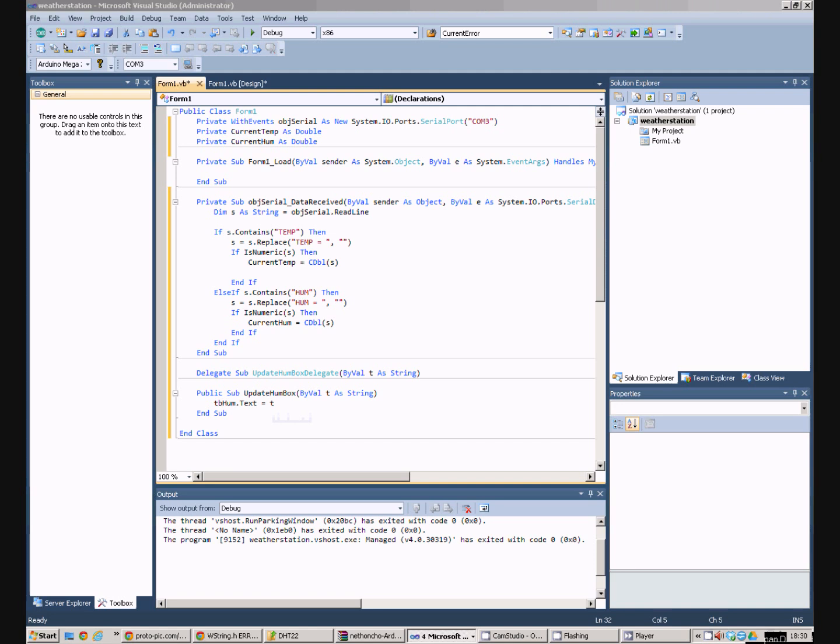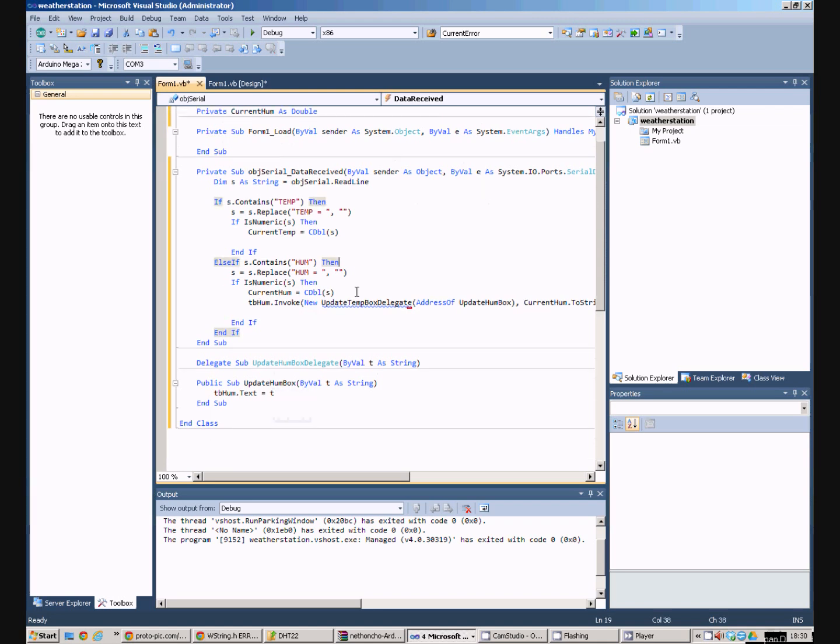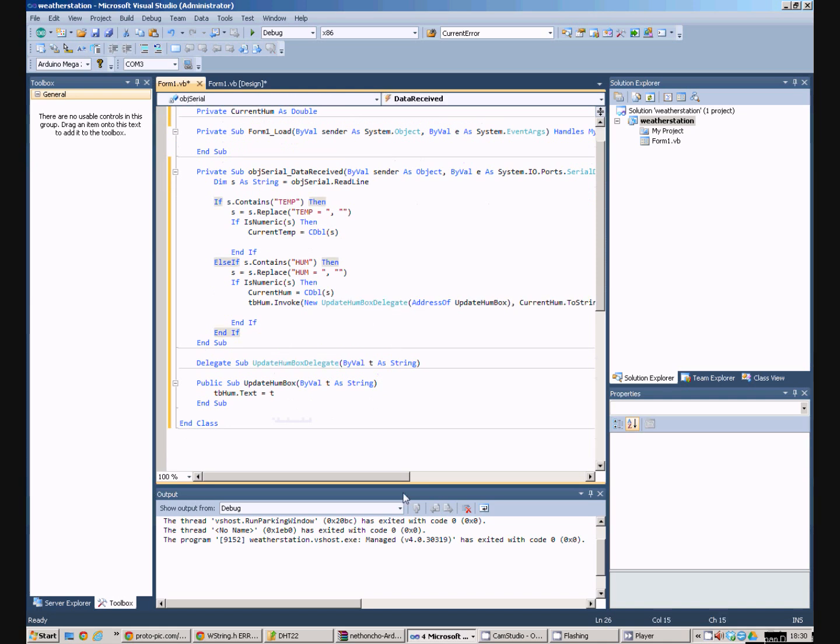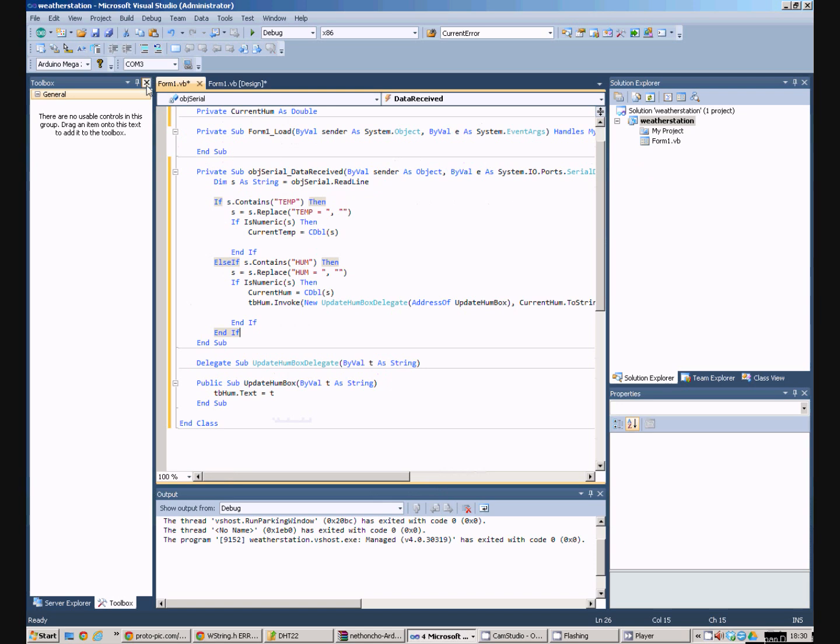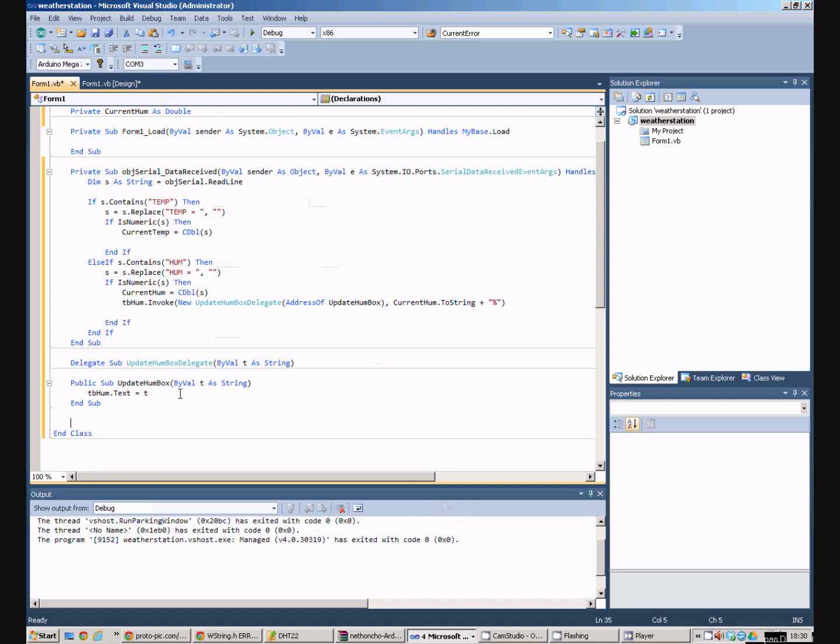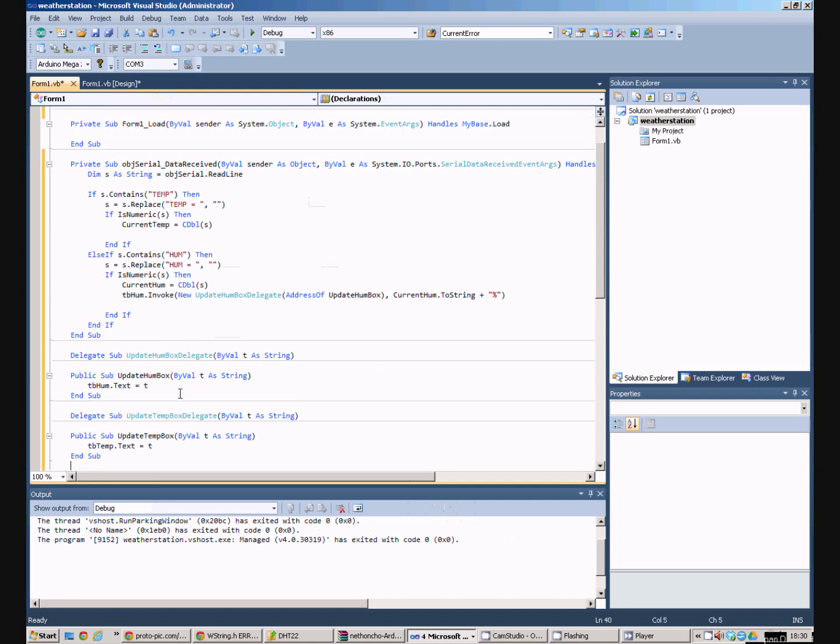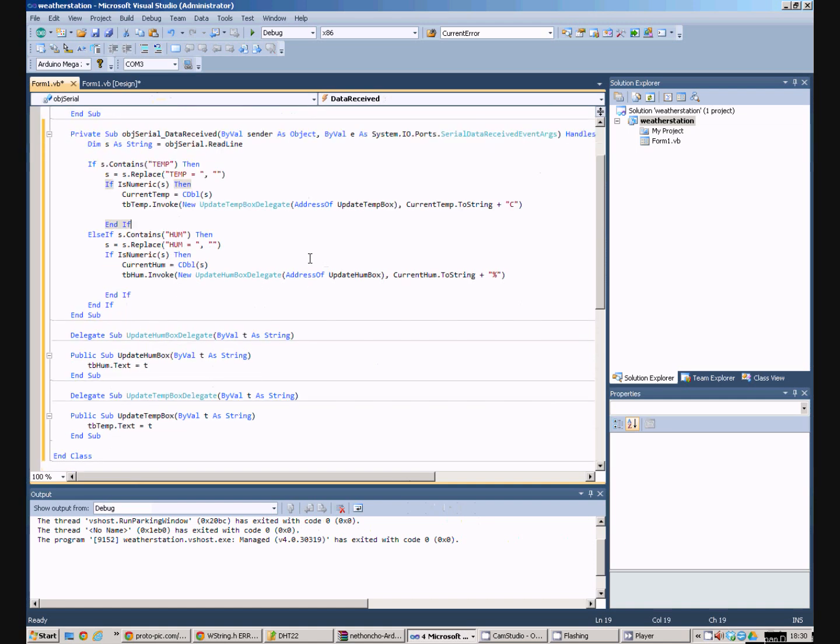What you then do is in the humidity part here we invoke that delegate. So, let's just get rid of the tool box and we've got a bit more width to play with. We then do the same thing to update the temperature box. Create the delegate, create the procedure and call it over there.